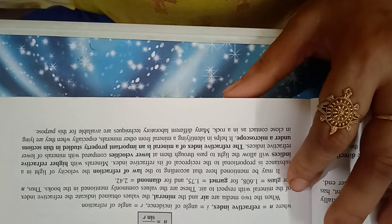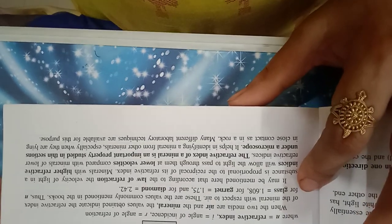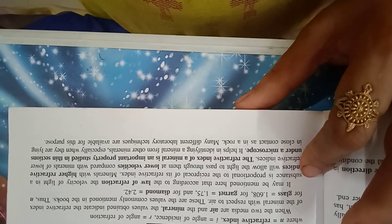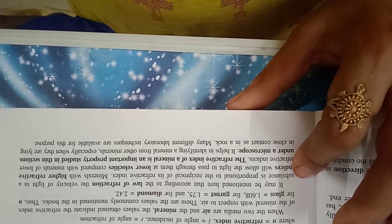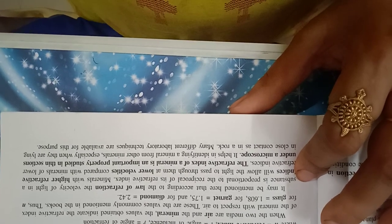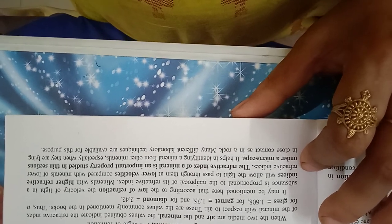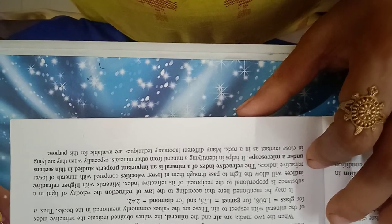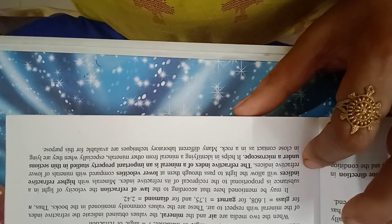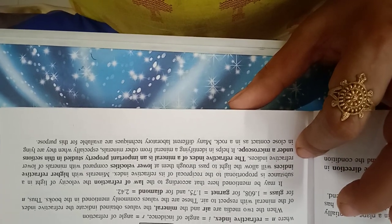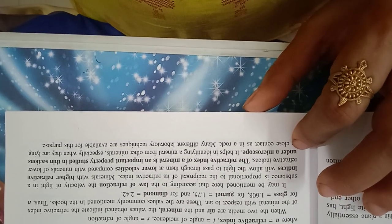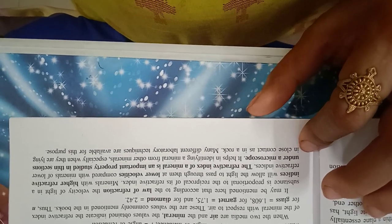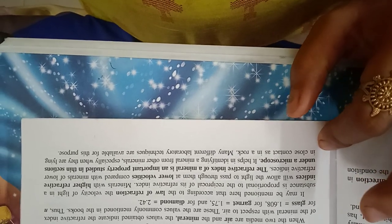When the two media are air and the minerals, the values obtained indicate the refractive index of the minerals with respect to air. These are the values commonly mentioned in the book. Thus, n for glass equals 1.608, for garnet equals 1.75, and for diamond equals 2.42. It may be mentioned here that according to the law of refraction, the velocity of light in a substance is proportional to the reciprocal of its refractive index. Minerals with a higher refractive index will allow the light to pass through them at a lower velocity compared with mineral of lower refractive indices. The refractive index of minerals is an important property studied in thin sections under a microscope. It helps in identifying minerals from other minerals, especially when they are lying in close contact as in rocks. Many different laboratory techniques are available for this purpose. Thank you.